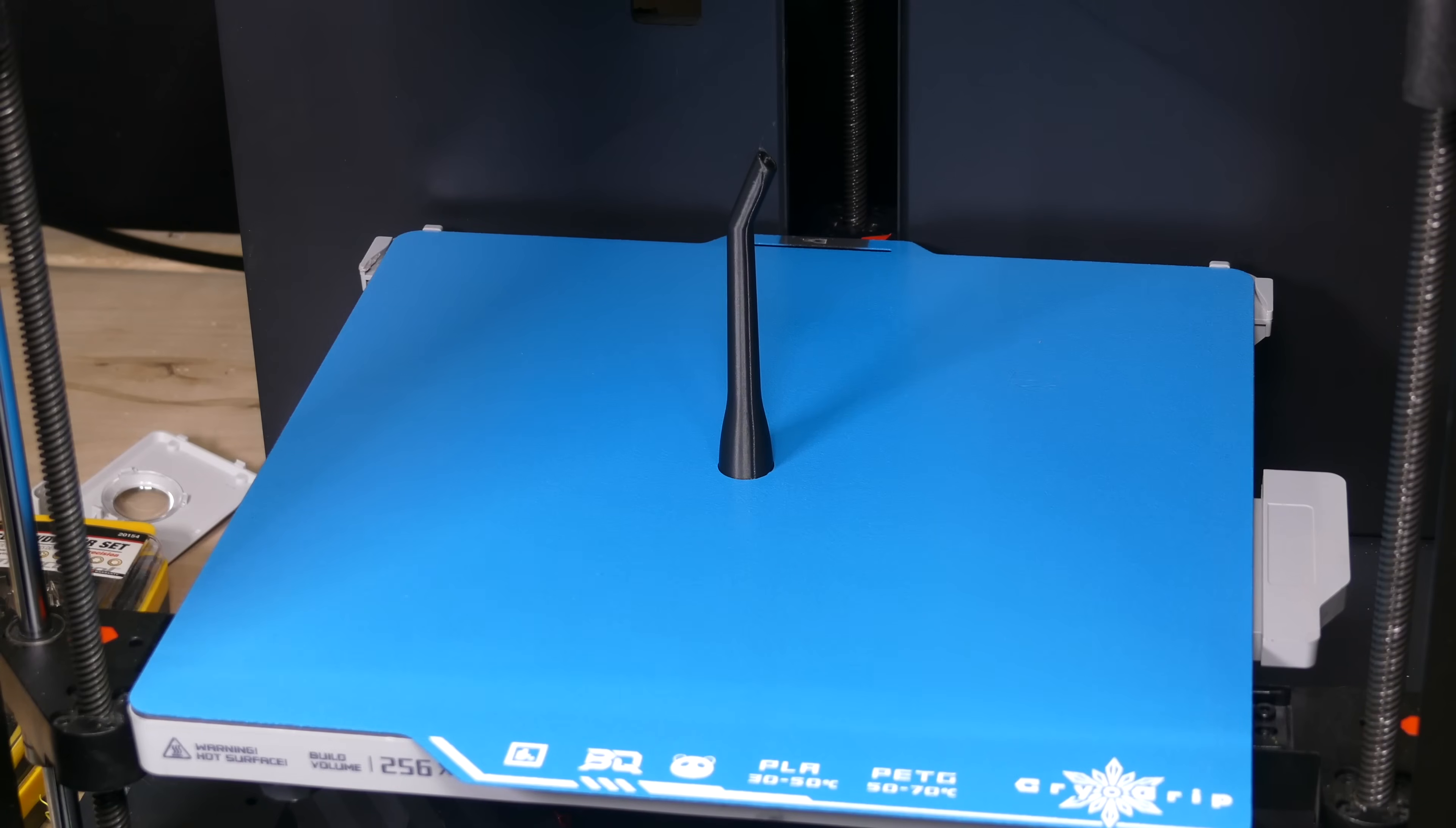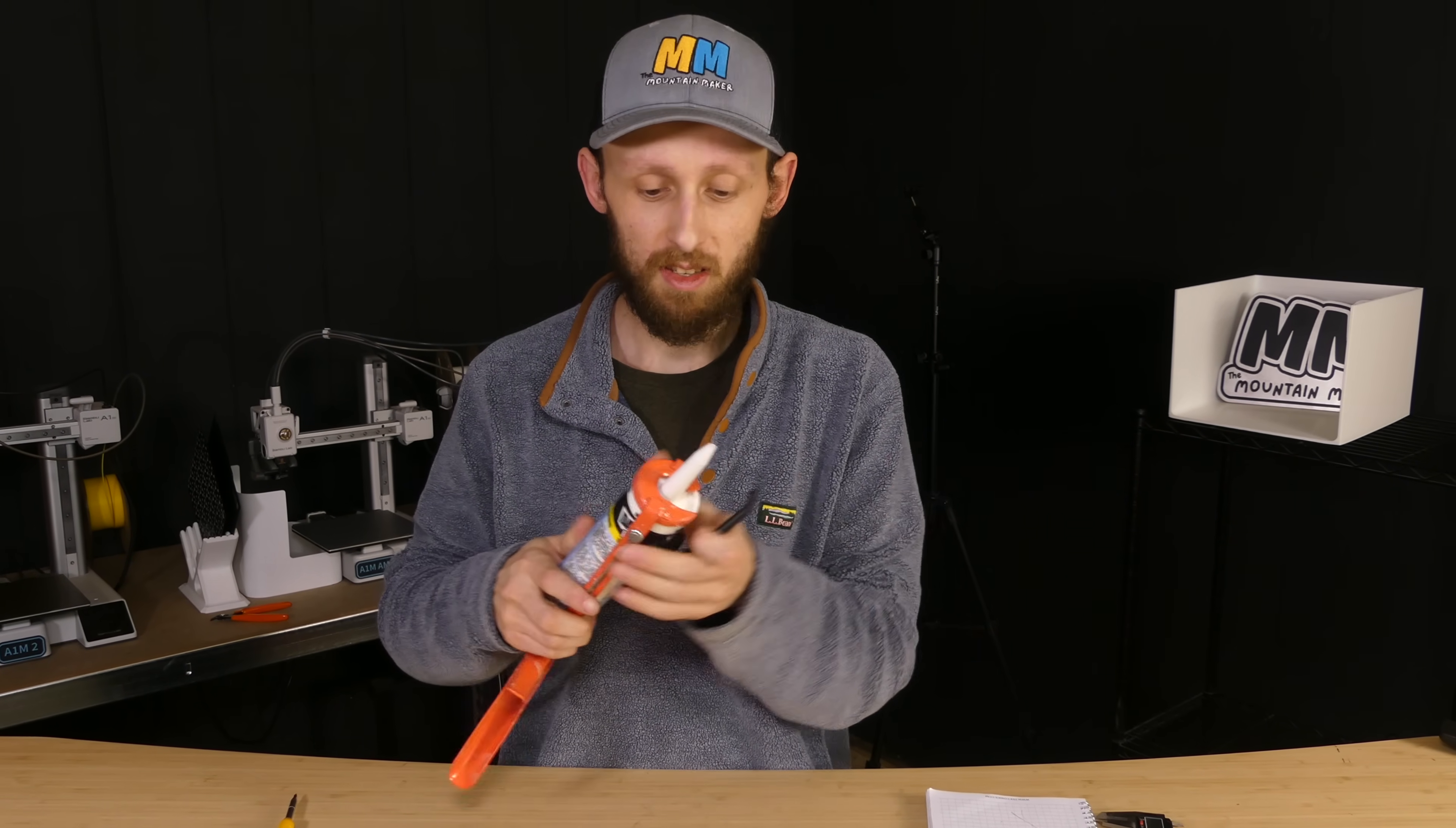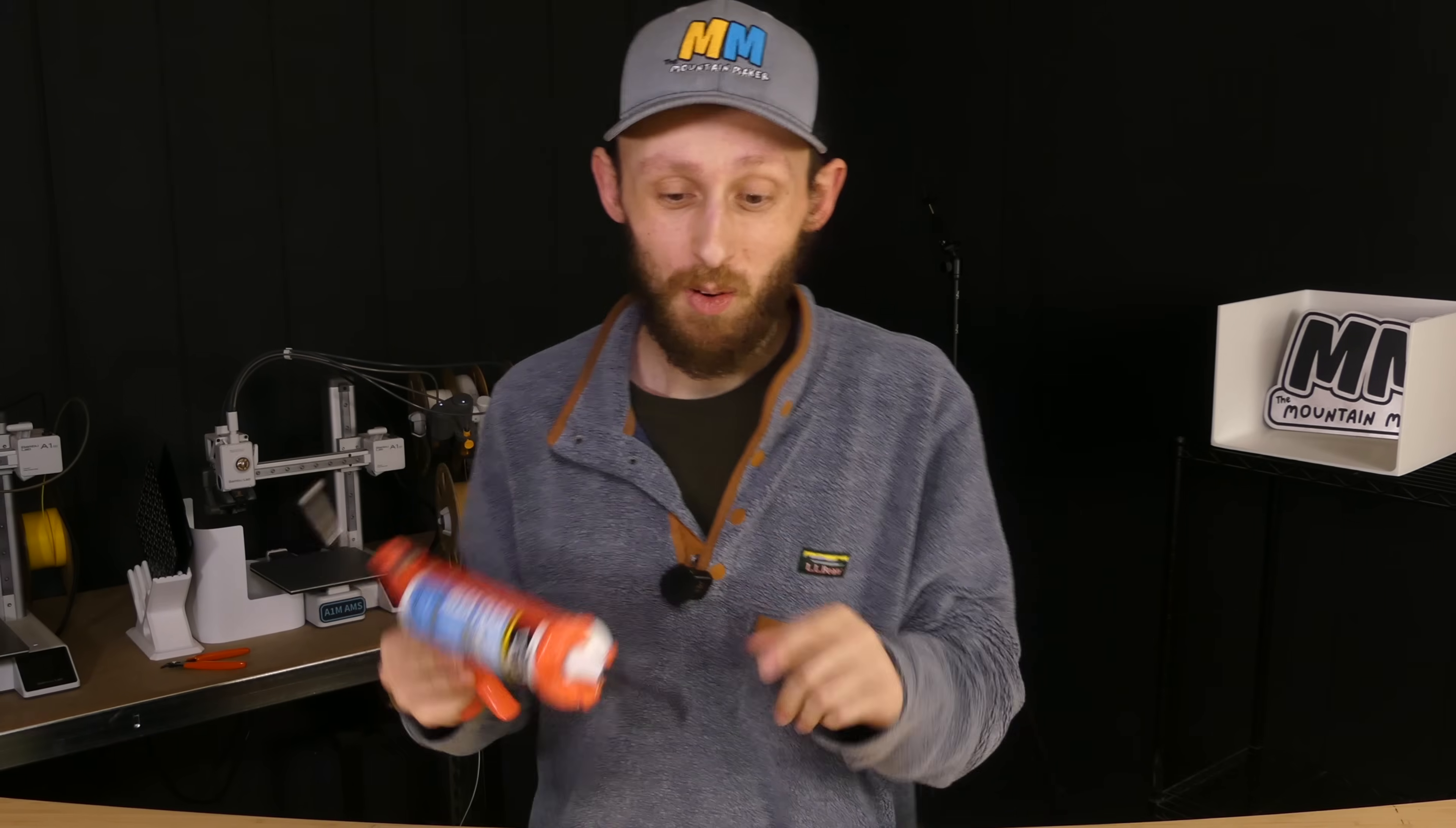That didn't take long. Print's finished. Let's see how it fits. One thing I want to make sure of is that the angle of this is matching the angle of this. But with this over the top, let's go take it over to the garage door and see if it actually works.